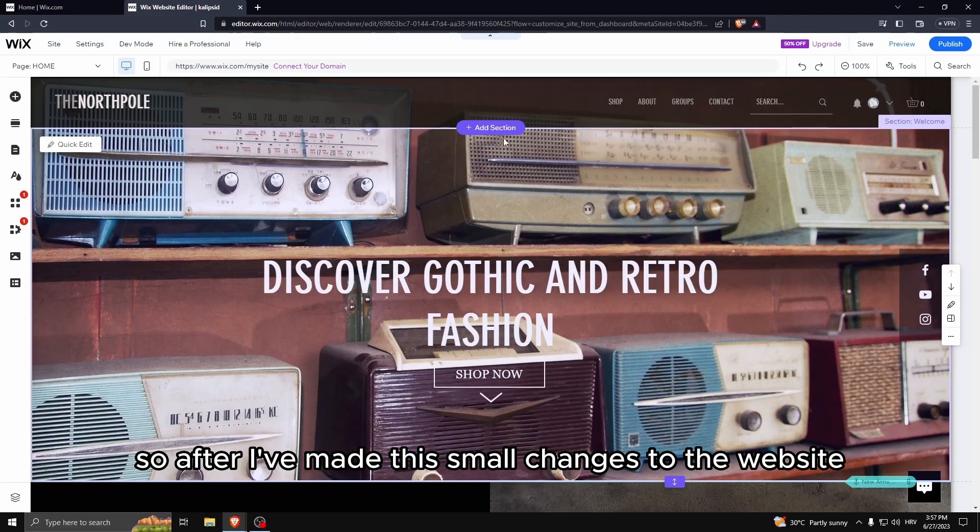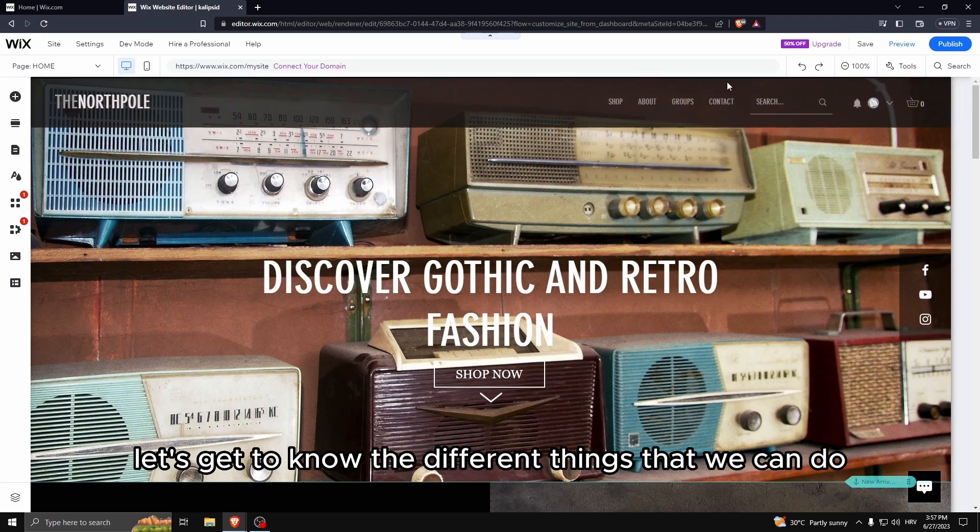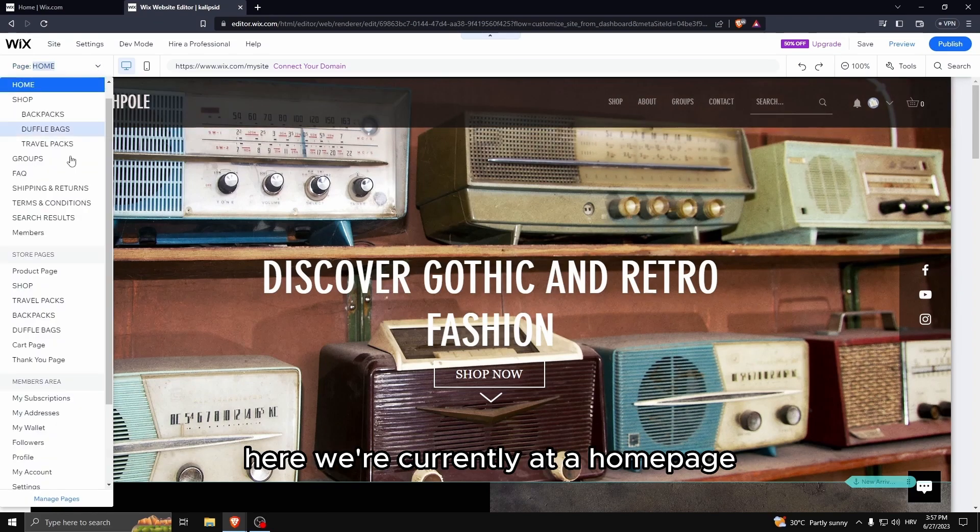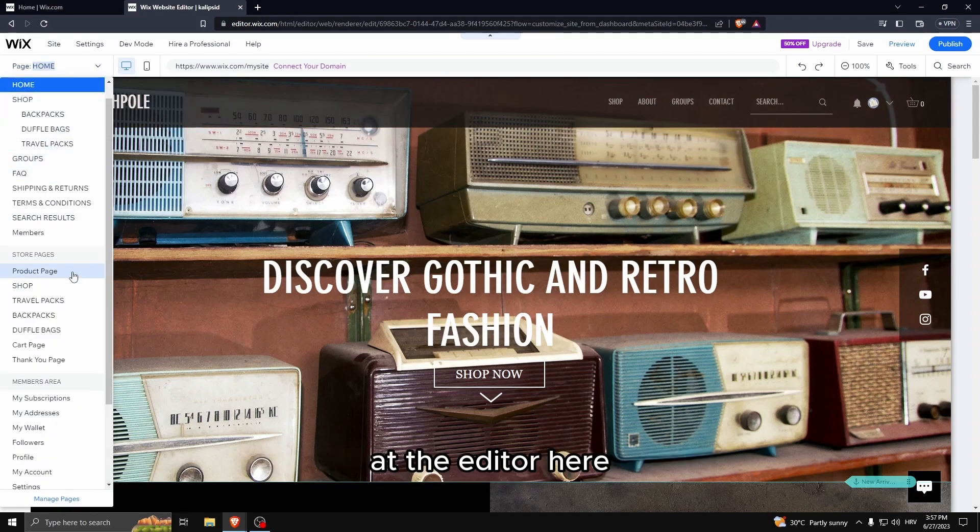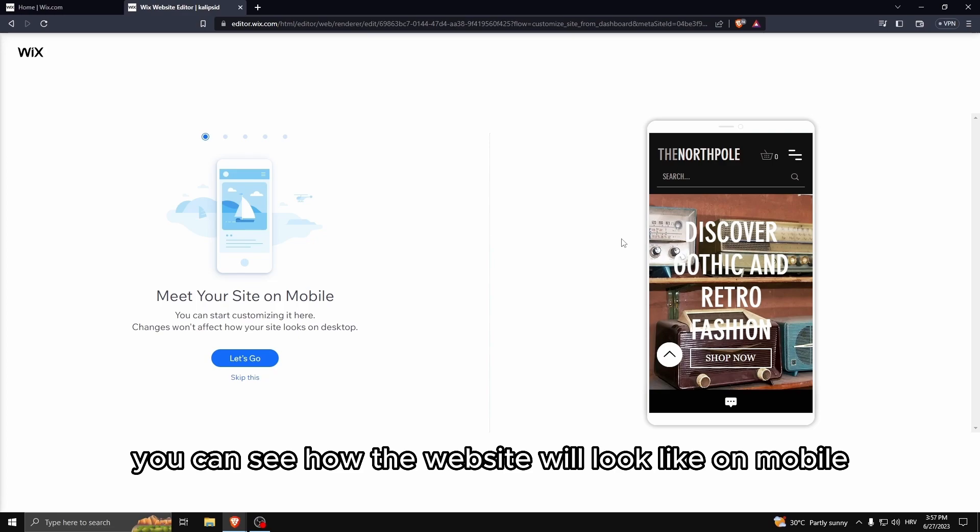After I've made the small changes to the website, let's get to know the different things that we can do here. We're currently at a home page at the editor. Here you can see how the website will look like on mobile.